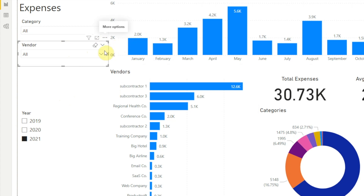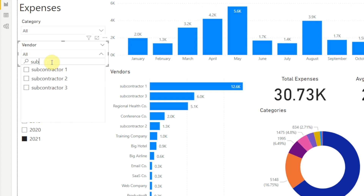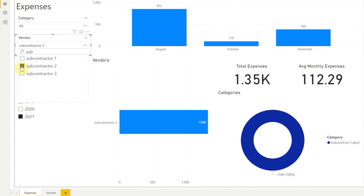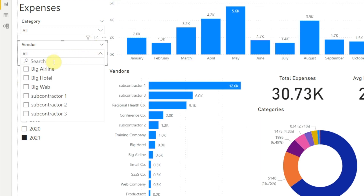Or as long as we have the slicer selected, we can just press Control+F. Now when we click on the dropdown, we see a search box at the top. Let's say we want to find subcontractor 2 in the list of vendors — we can type that into the search box. Or if we just type 'sub', Power BI reduces our list to show only the options that contain 'sub', and here we see the options for our three subcontractors. If we click subcontractor 2, now our report only shows data for subcontractor 2. One thing to know is that the search box is not case sensitive — for example, if we type 'big' in all lowercase, Power BI shows us the options where 'Big' is capitalized.